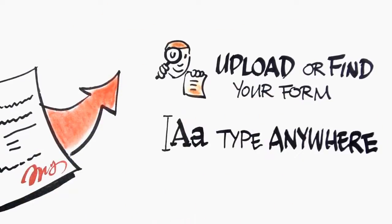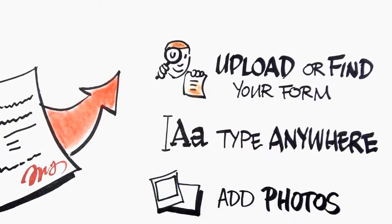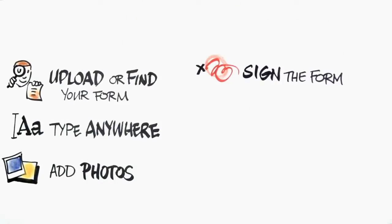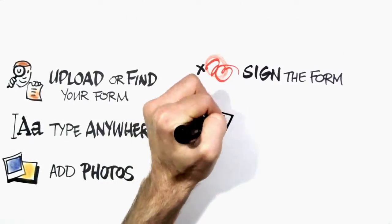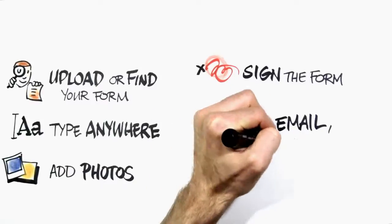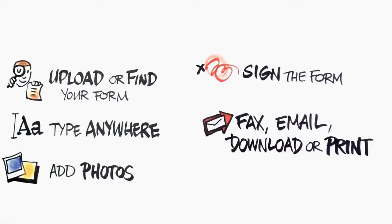Type anywhere to fill out the form, add photos, sign the form using our DigiSign technology, fax, email, download, or print your form.